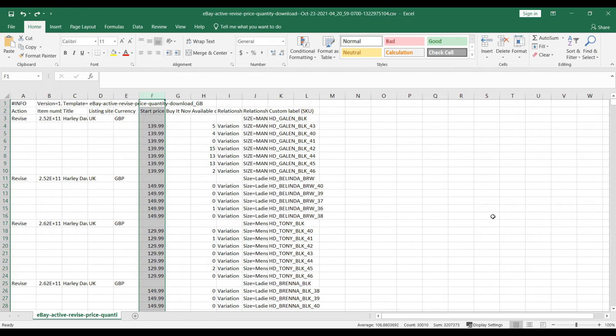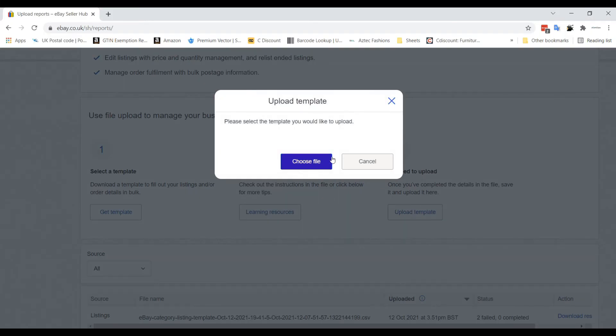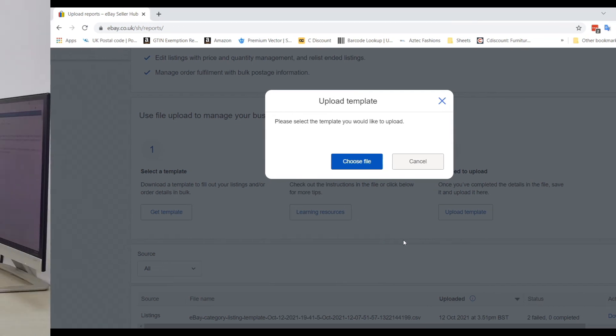After saving it, go to your eBay seller account again and click on Upload Template. Choose the file you have saved now. It take a few minutes to process the file. After the processing have finished, the updated price will be reflected immediately.